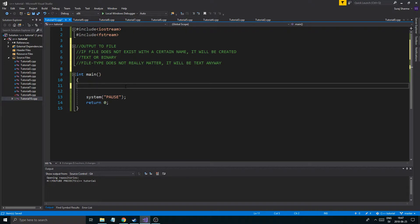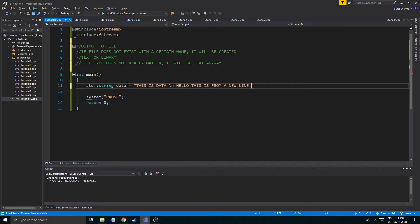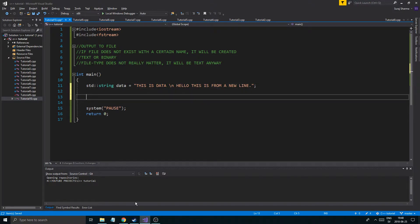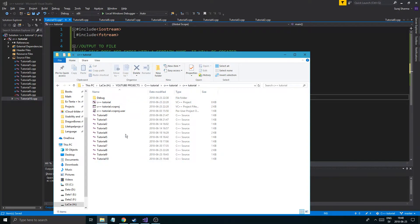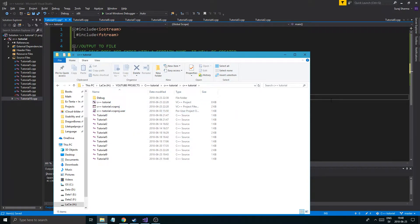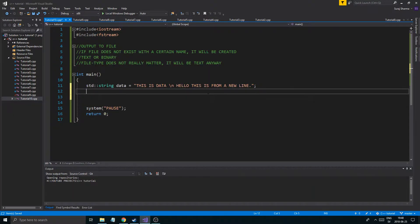I'm going to start off by making a txt file and print out to that, then change the extension to show you it doesn't matter. Let me make a string — std::string data — and we'll say 'this is data' and put a new line in there, then 'hello, this is from a new line'. That's some data we're going to print to a file. If you go into your folder, this is where it's going to land by default — wherever your cpp files are. You can change that by specifying where you want it to go, but we'll start off basically like normal.